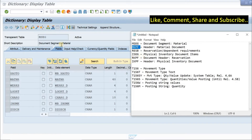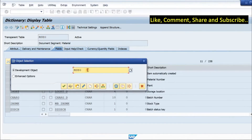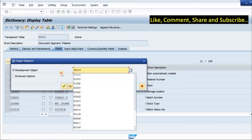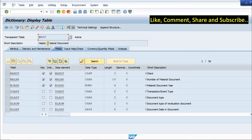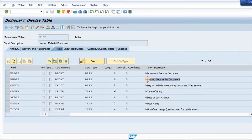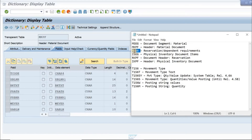Next we would see MKPF. MKPF is the header table for the material document. It has the material document number, year, document type, and posting date. If you want to find the posting date of a material document you have to go into this table. Scrolling down we would find all other important fields.